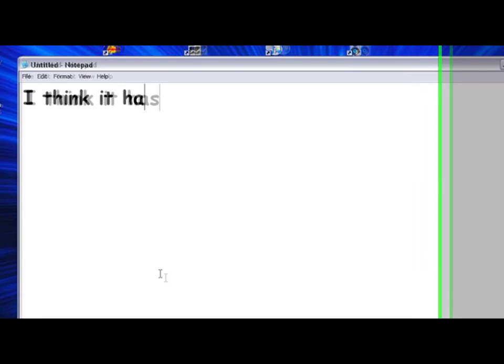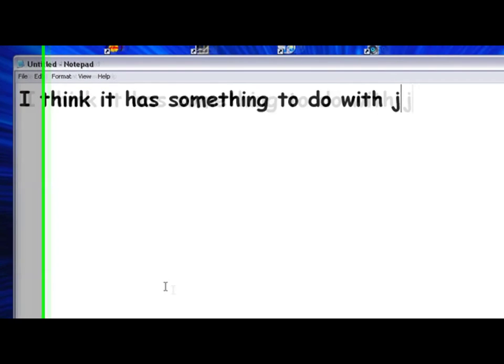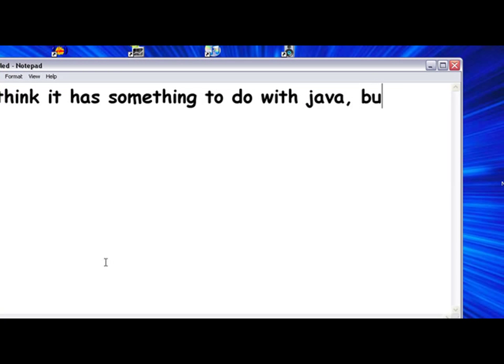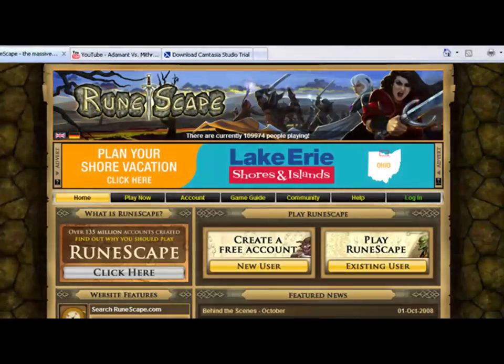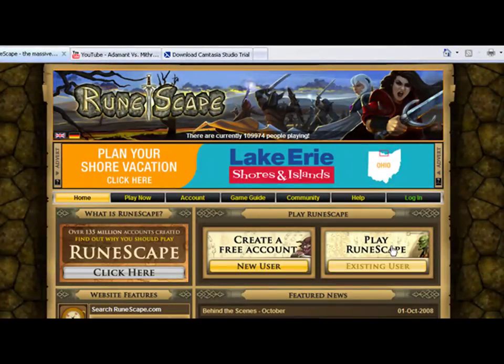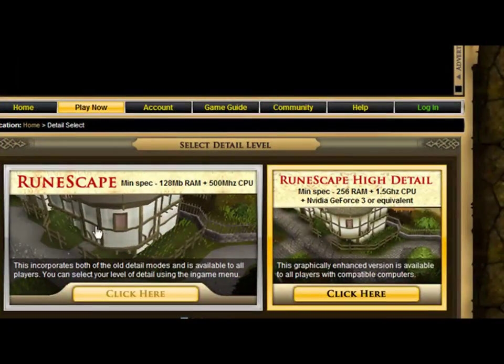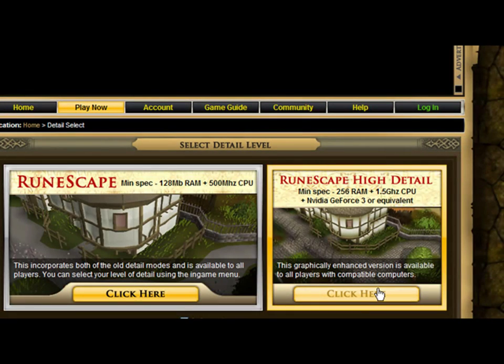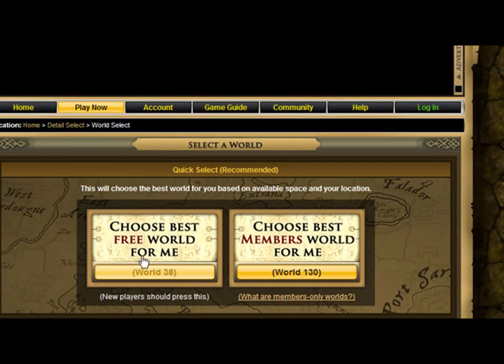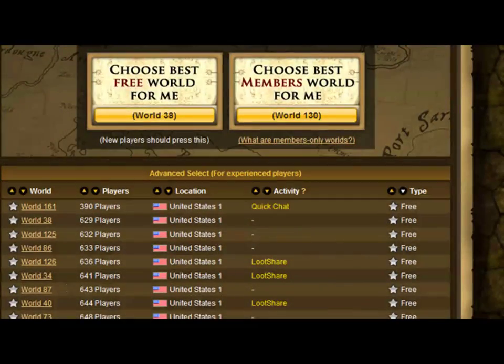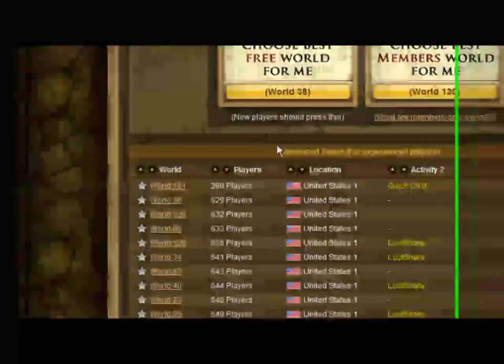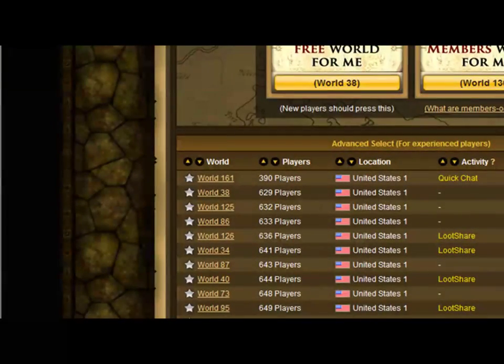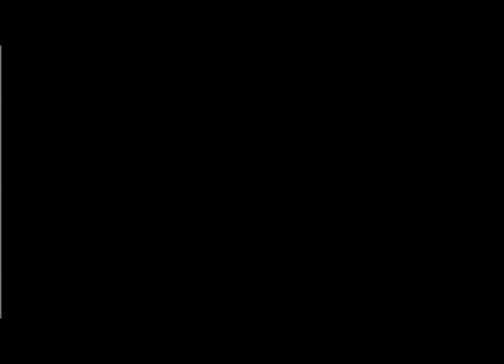We do what we must because we can. For the good of all of us, except the ones who are dead. But there's no sense crying over every mistake. You just keep on trying till you run out of cake. And the science gets done and you make a neat chunk of the people who are still alive.